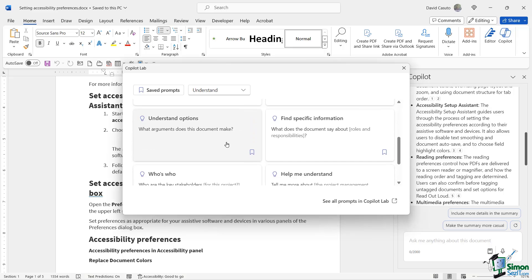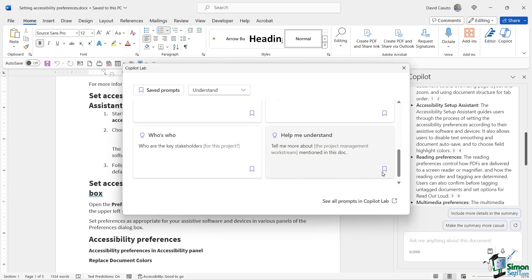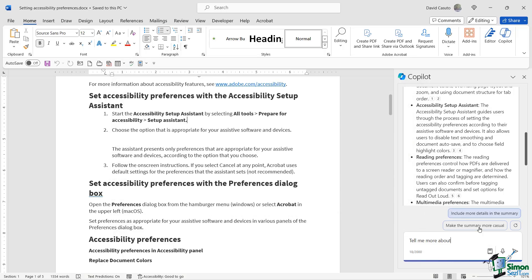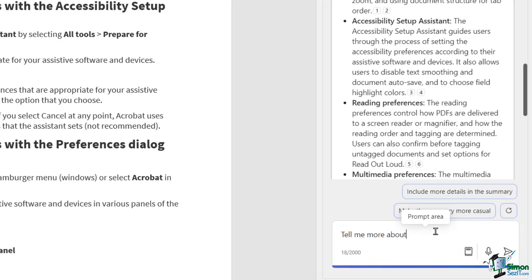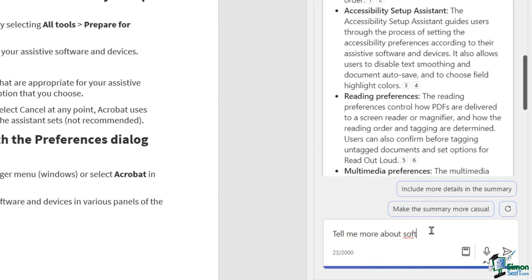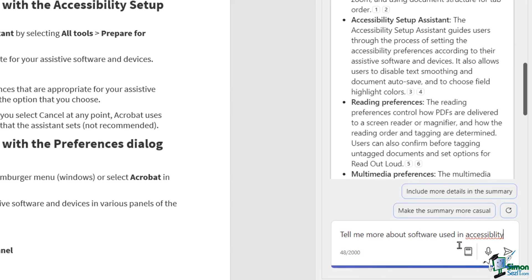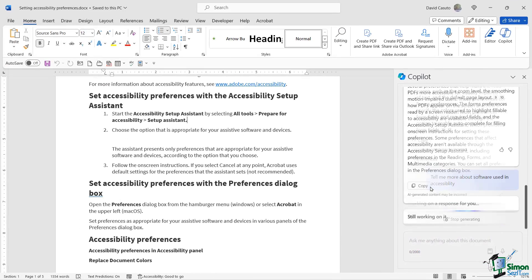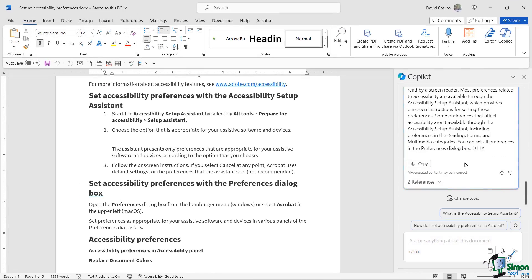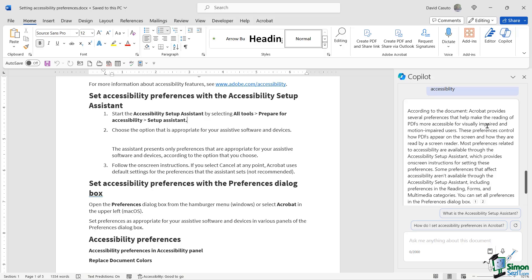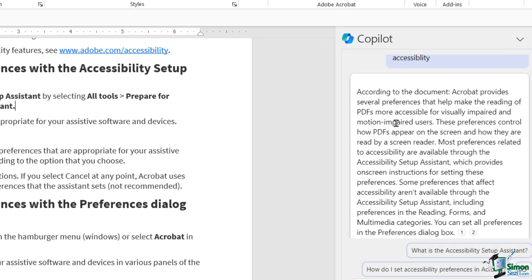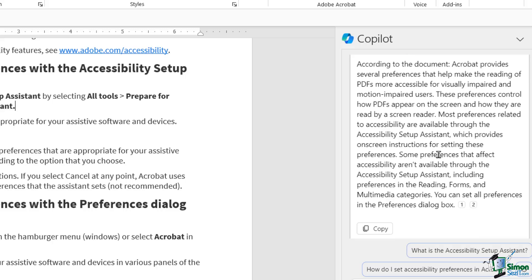Now, if I like any of these and I say, this is one I use all the time, I can go ahead and click on this little bookmark icon. It's going to save the prompt. And then I can go over to here to saved prompts and I can easily come back to it. So I'll go ahead and just try this one. I click on that, tell me more about software used in accessibility. And then very simply click on send. And just like that, you can see here, according to the document, Acrobat provides several preferences to help making the reading of PDFs more accessible, et cetera. That's fantastic. Now, of course, I can copy that, put it into another document, send that out as an email, whatever I like. Beautiful. Now, let's go ahead and move on now to PowerPoint.